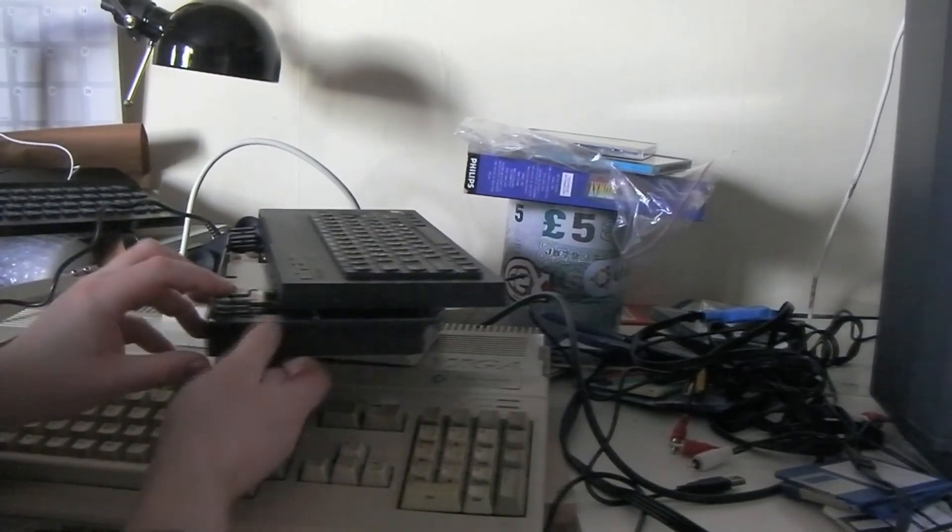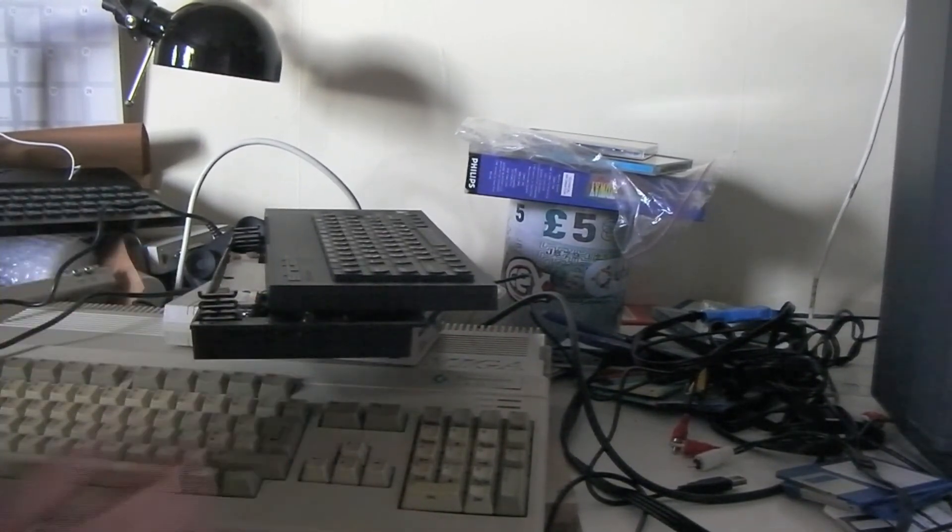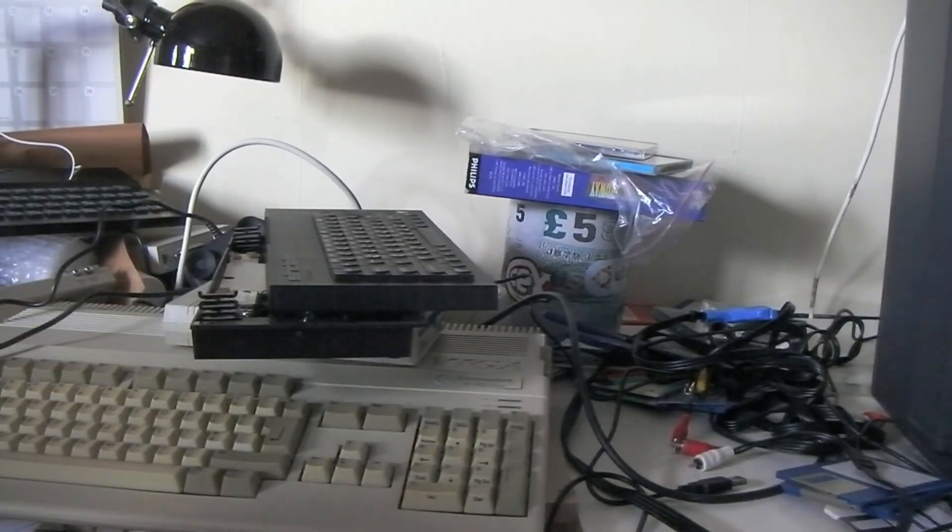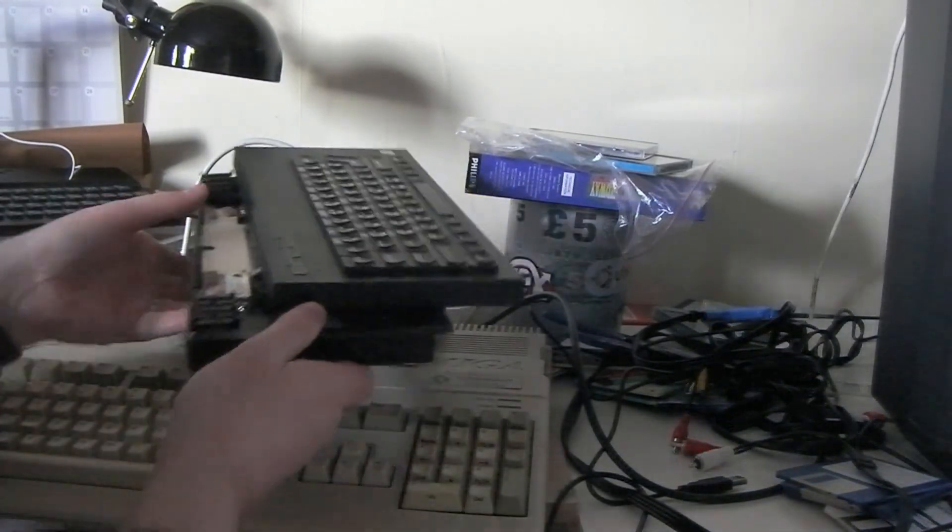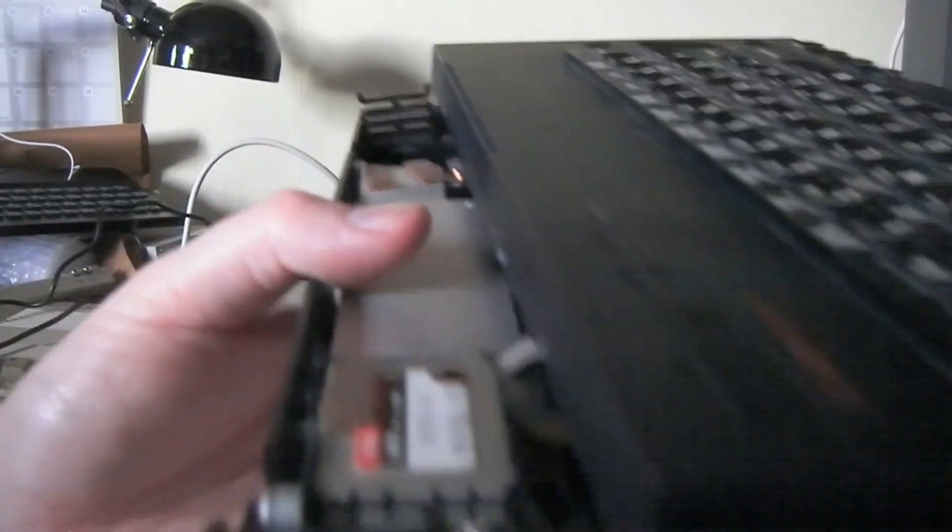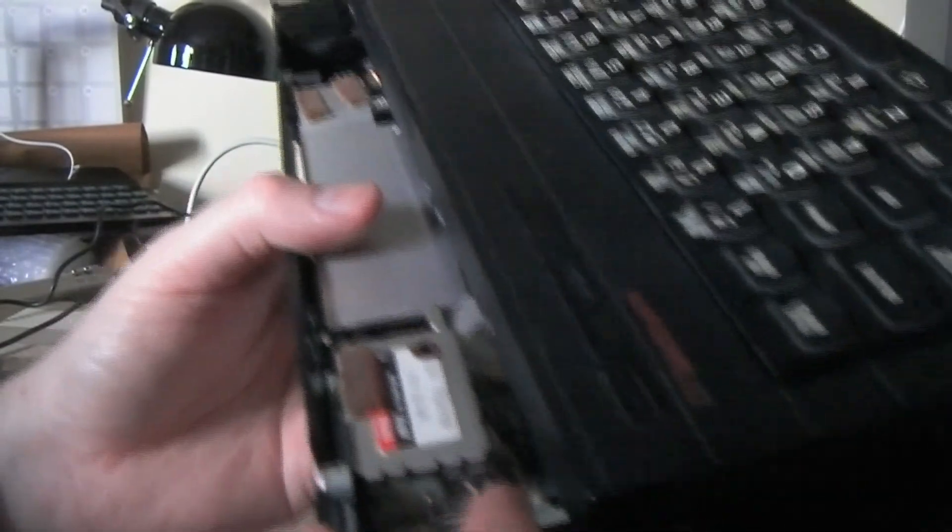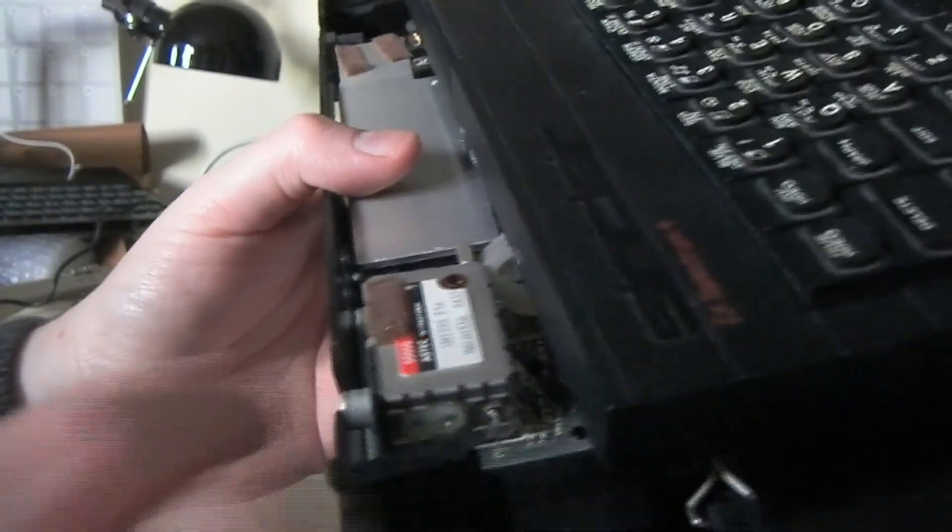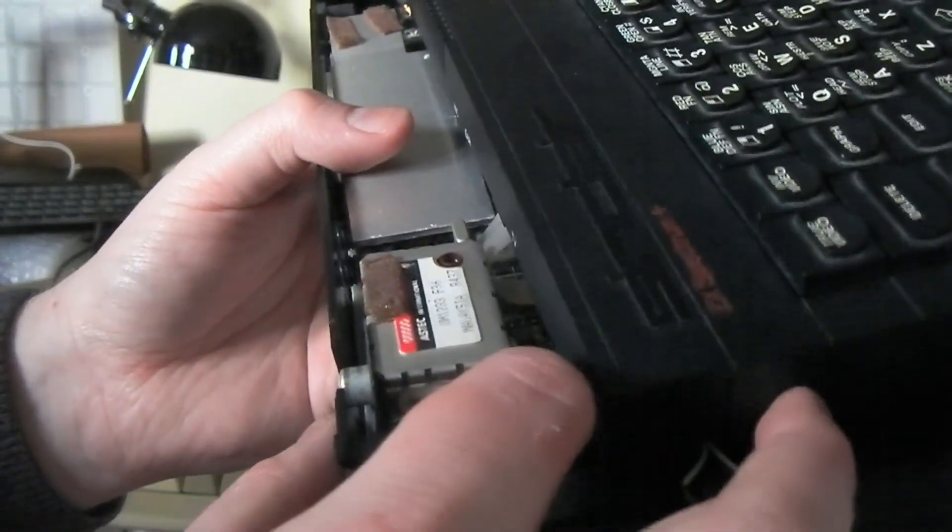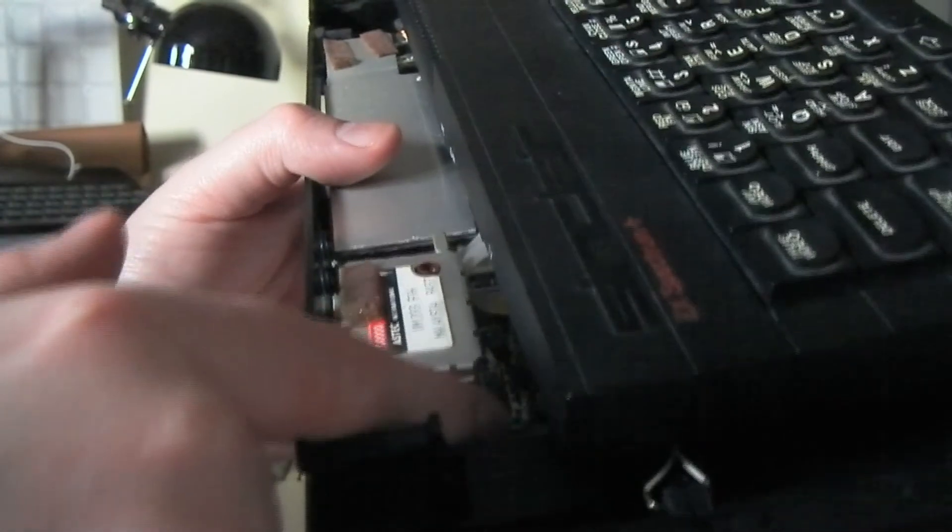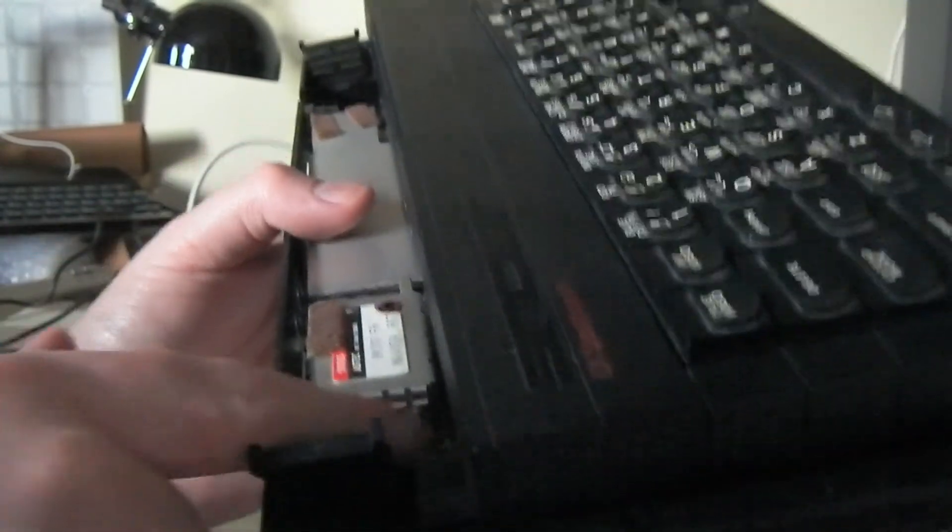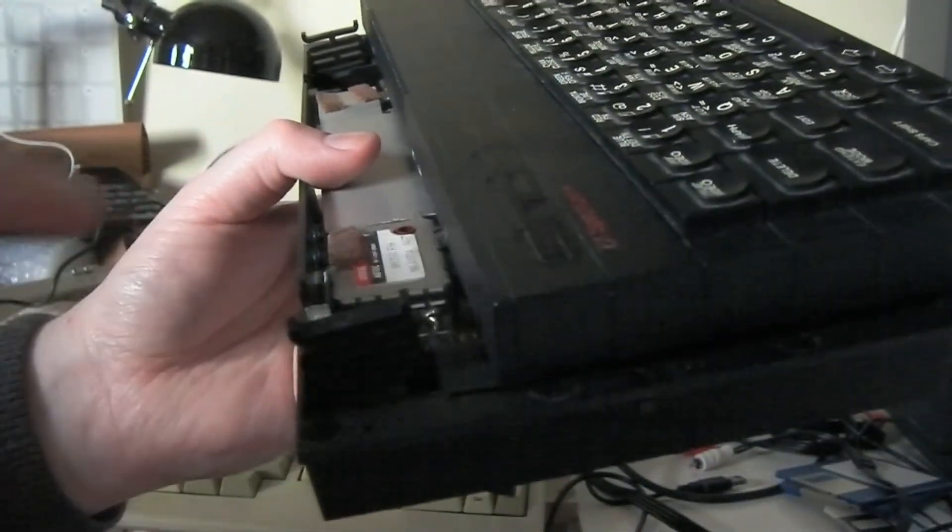Now, on the RF modulator, there are two inputs. That's plus five here, the one at the back, and this one's the actual component video signal.